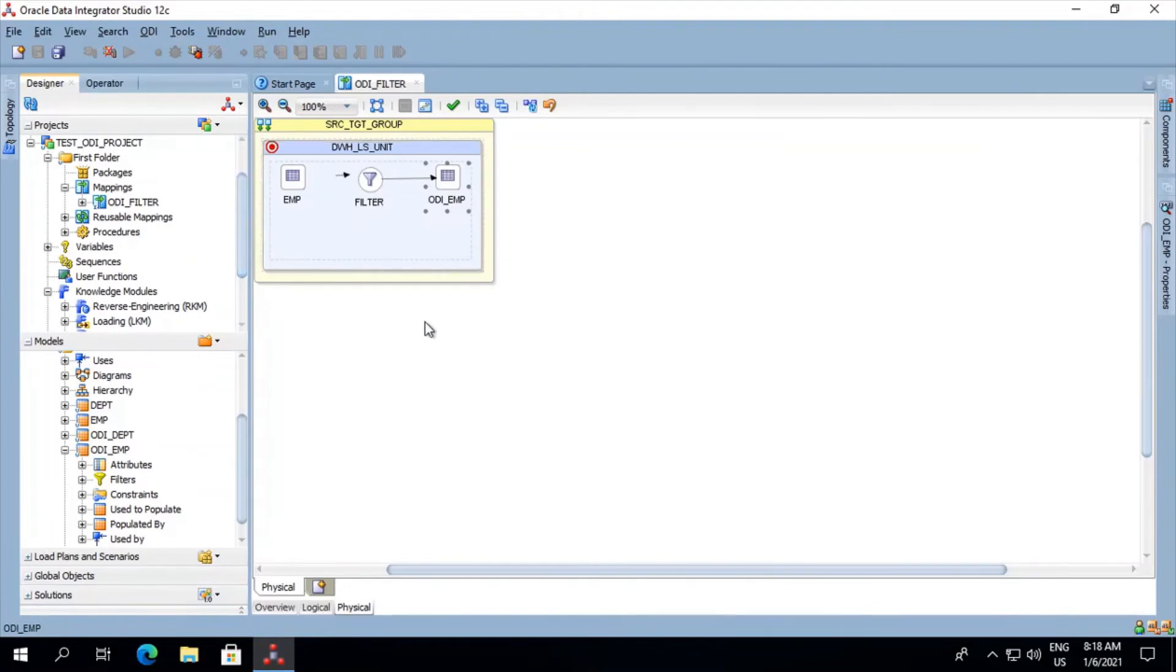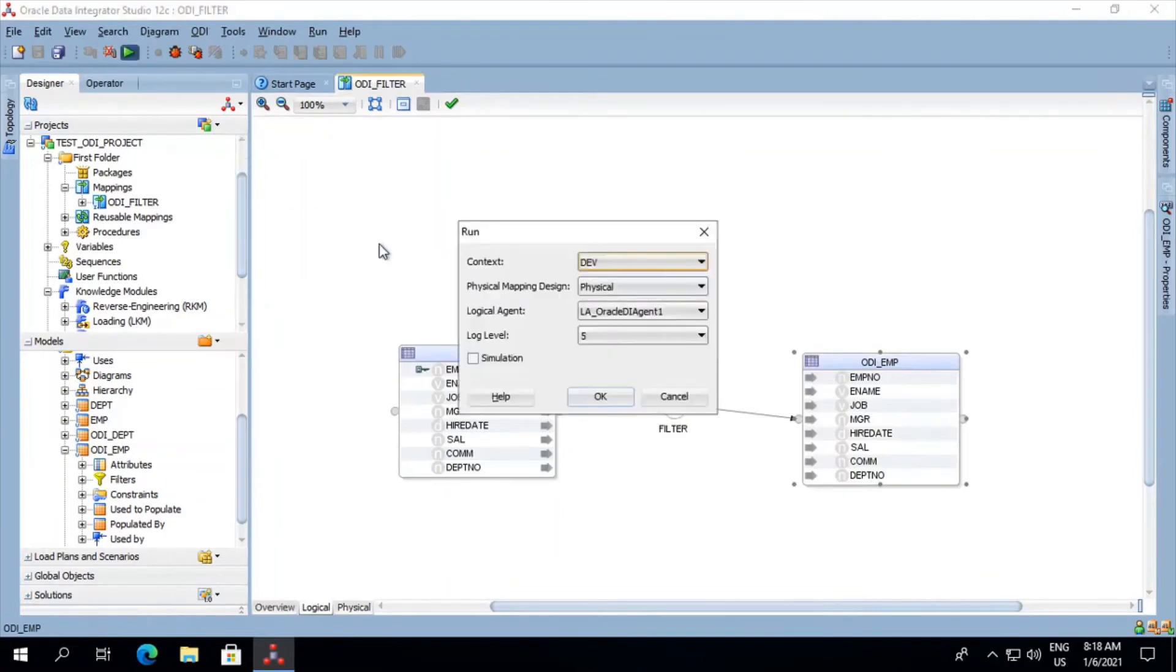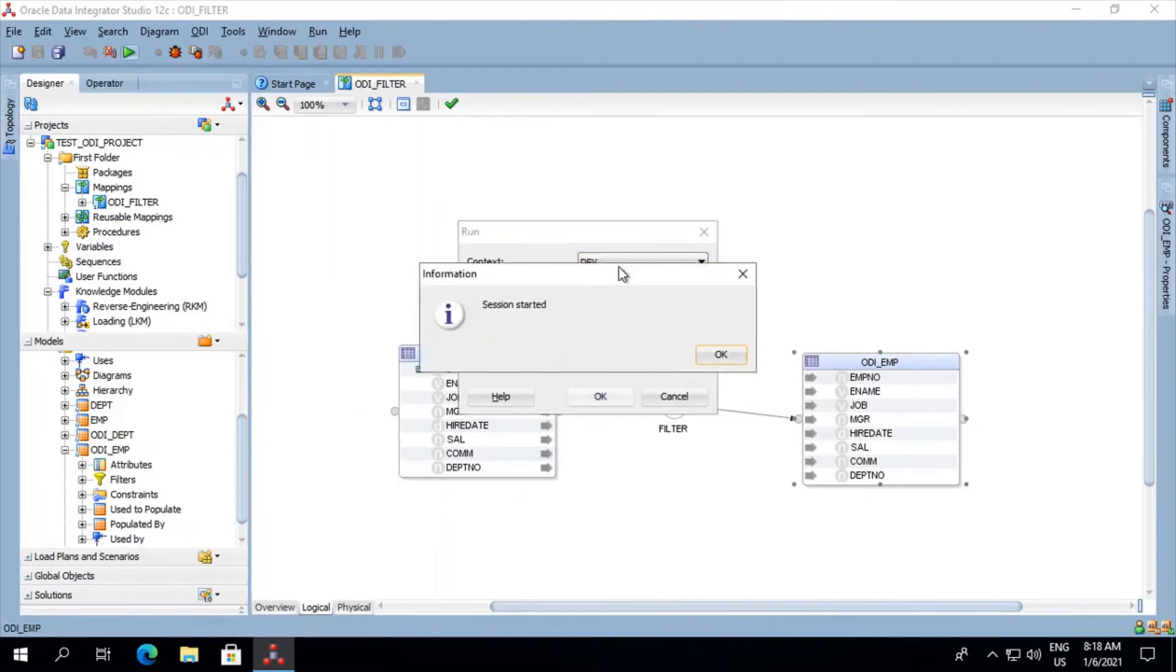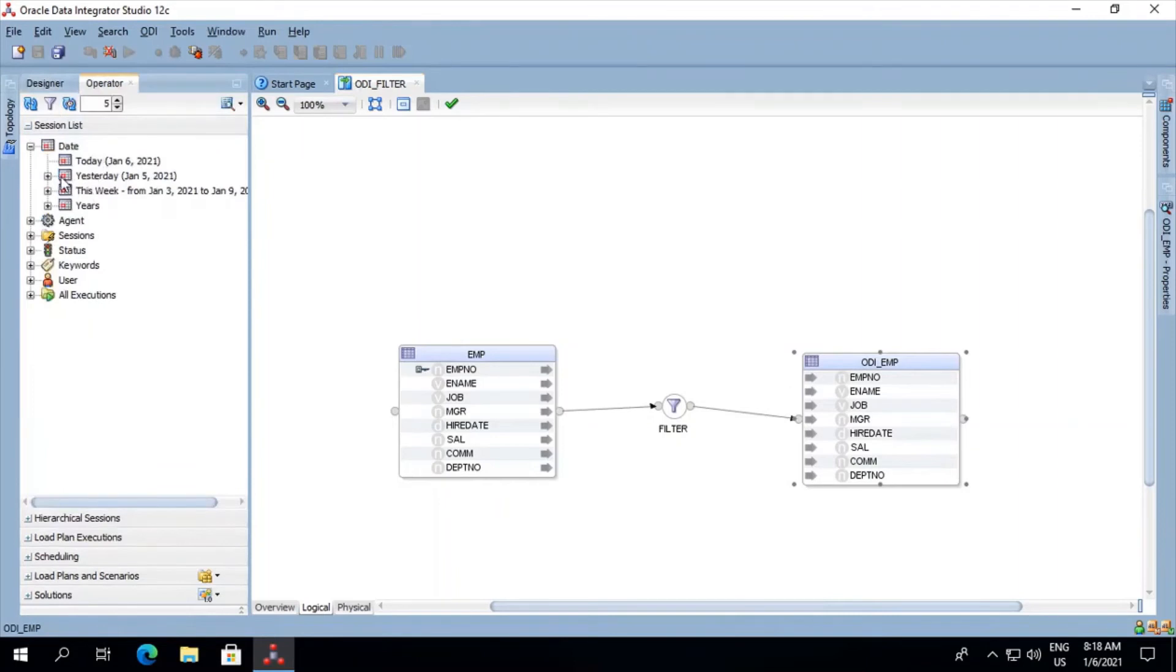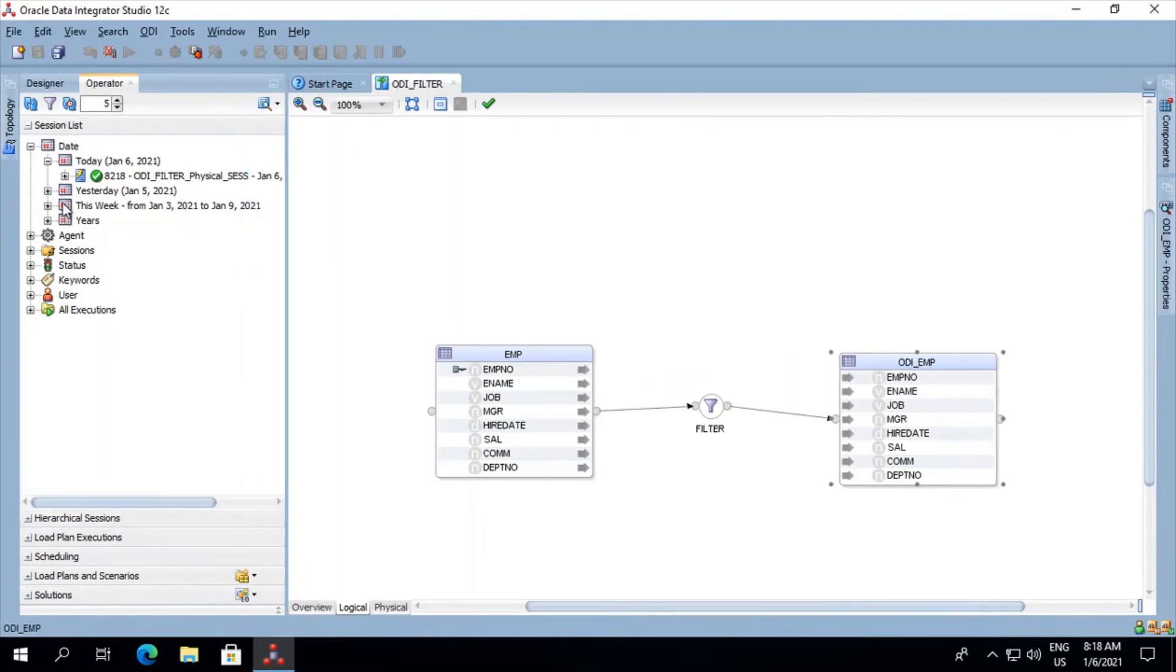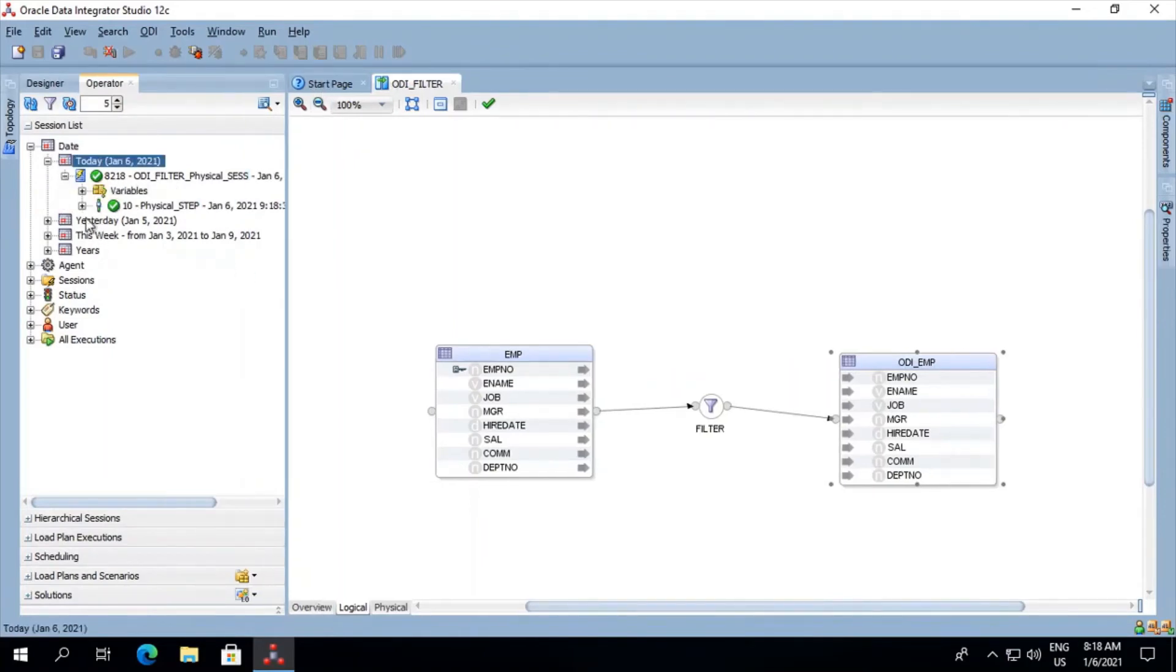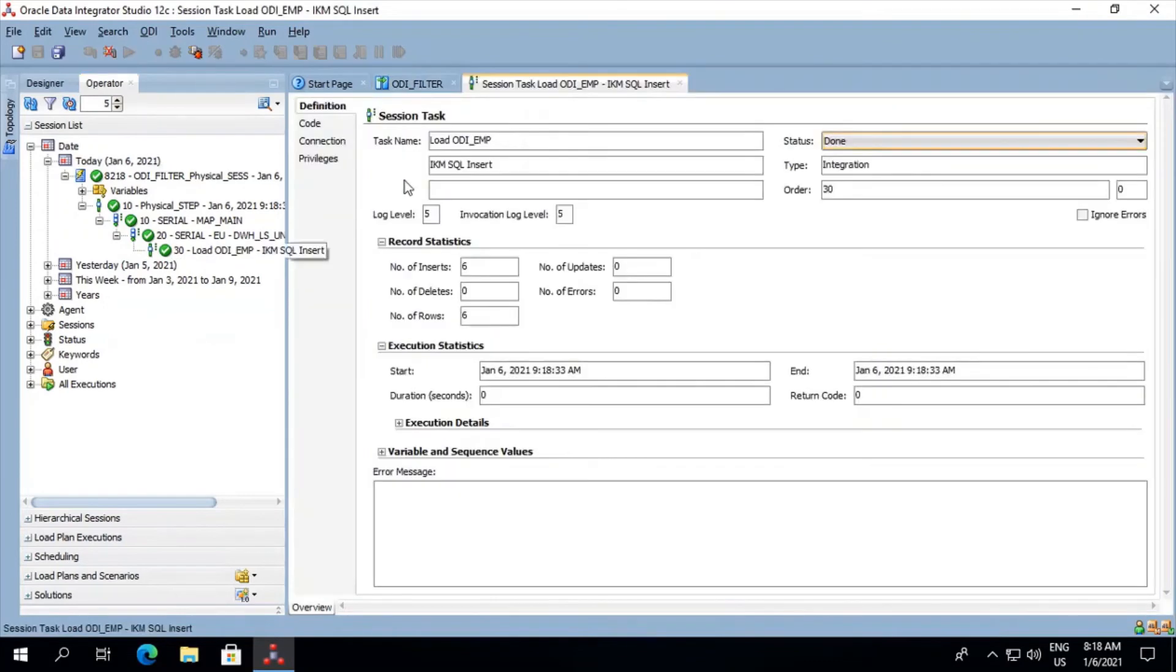And now we'll try to run this job. So the job is completed. Let's have a look into our operator. Refresh it. So here we see that six rows have been inserted.